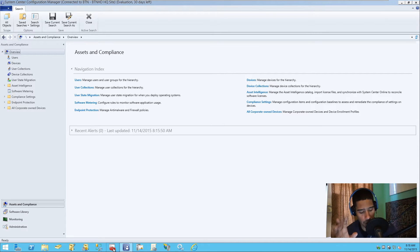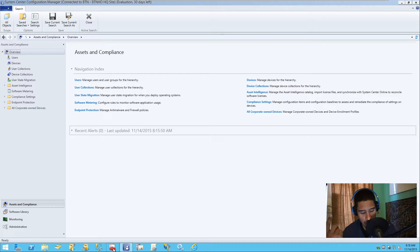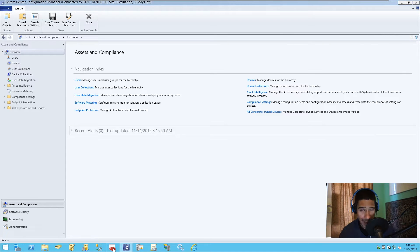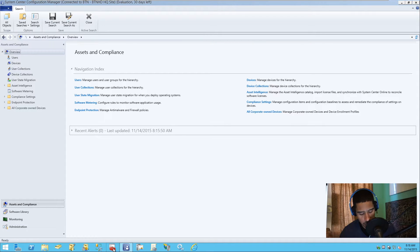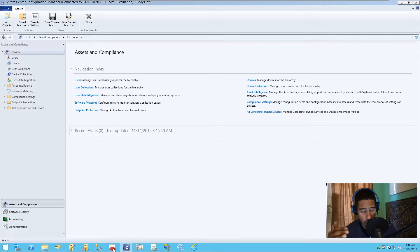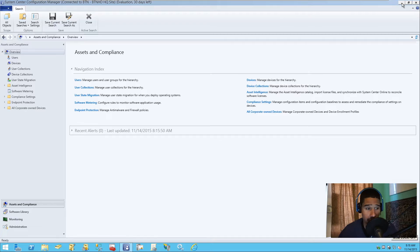For Configuration Manager 2012 Service Pack 1, you need three certificates for this to work. One: a client certificate. Two: a web service certificate. Three: a client certificate for your distribution point (DP). The client certificate can be deployed through Active Directory as a GPO, the web server certificate is configured within IIS, and the DP client certificate is used to authenticate the distribution point to HTTPS and for PXE support.